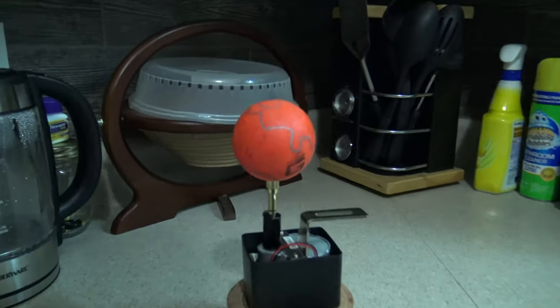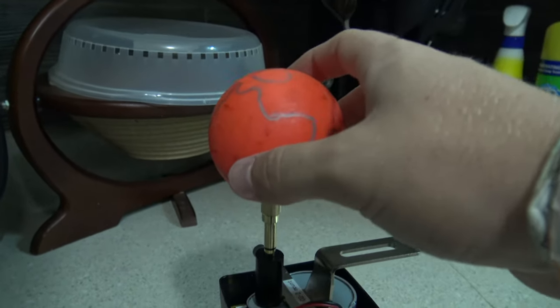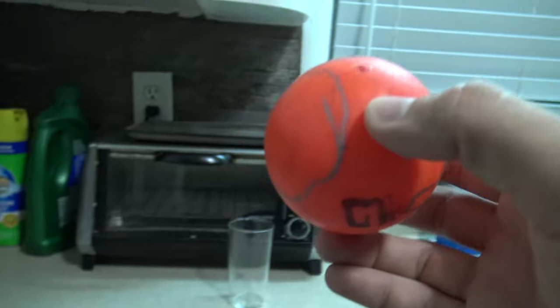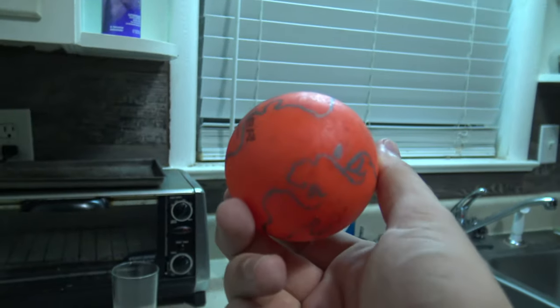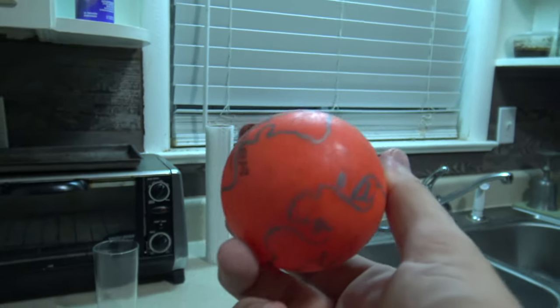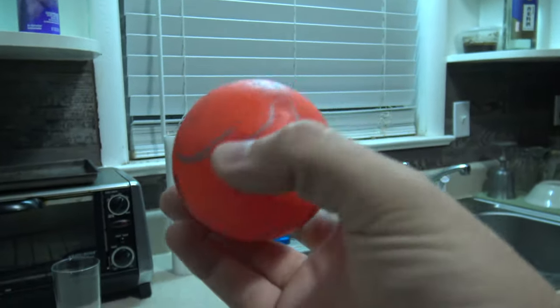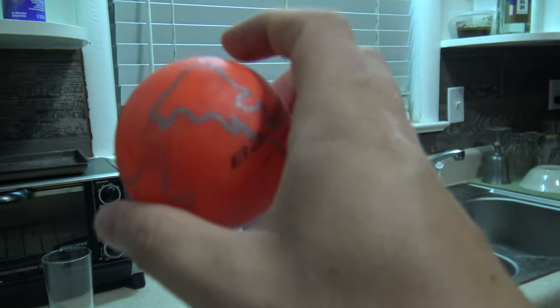I've heard a lot of flat earthers say that they want a demonstration of a ball that is able to spin at the same speed as the earth, traveling at the same speed as the earth, and water still be able to stick onto it using gravity.